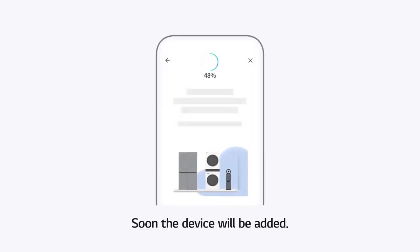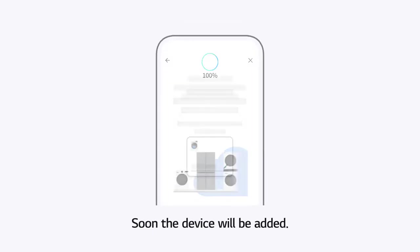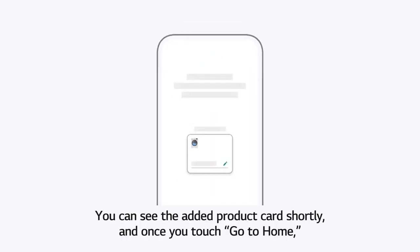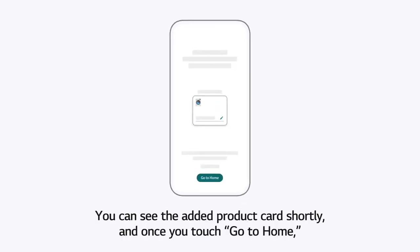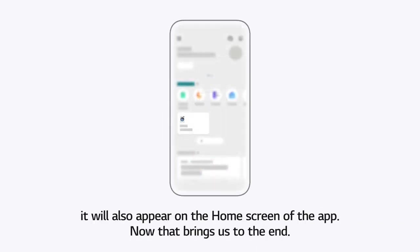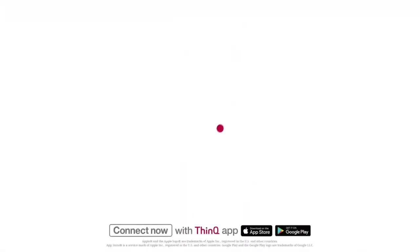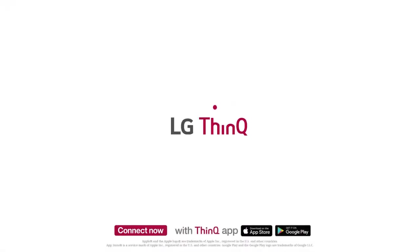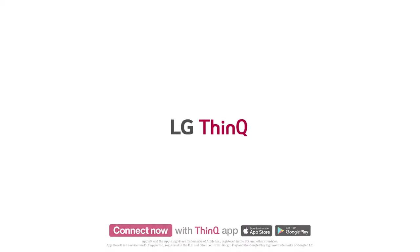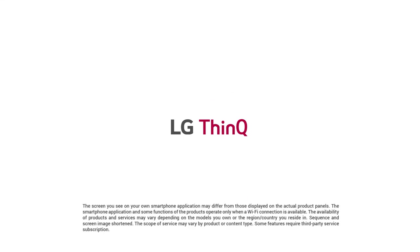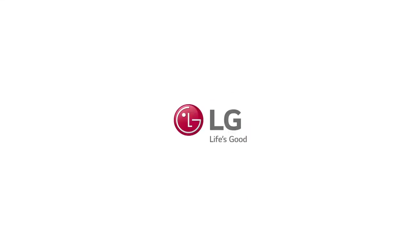Soon the device will be added. You can see the added product card shortly. And once you touch Go to Home, it will also appear on the home screen of the app. Now that brings us to the end.